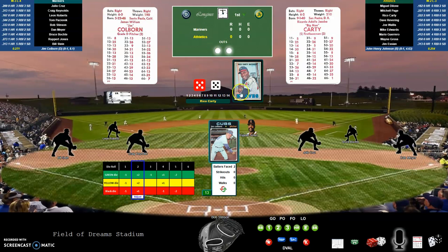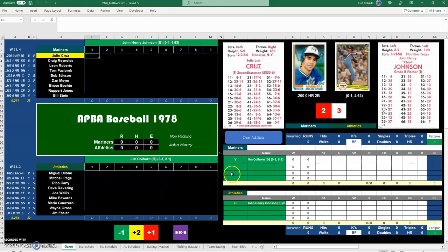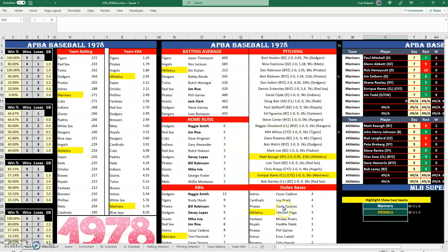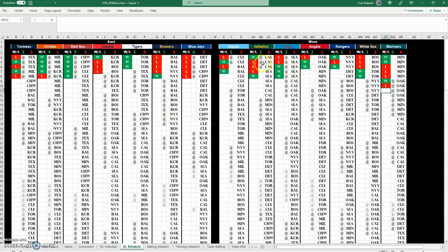I have the 1978 Mariners playing the 1978 Athletics, and this is per my project for 1978 where I'm doing a full season replay. Who knows how far I'll get — I'm going to call this a lifetime project. The Mariners are at three and four, the Athletics are two and three. I'm just going through the American and National League schedule, trying to keep it even.